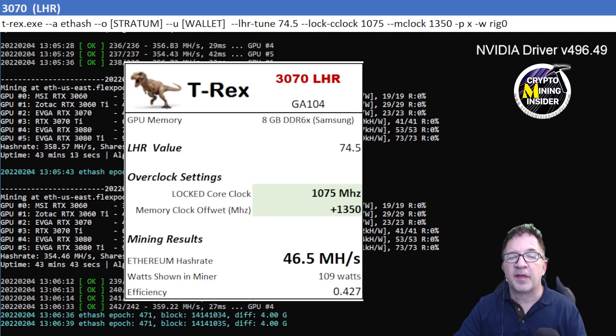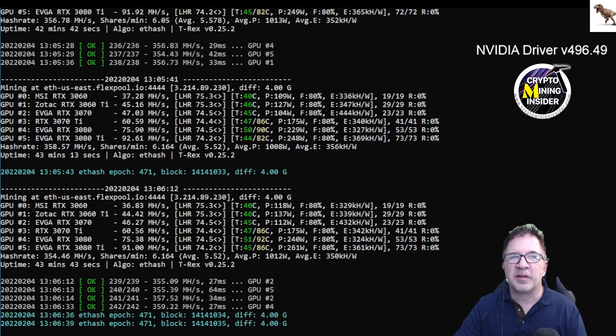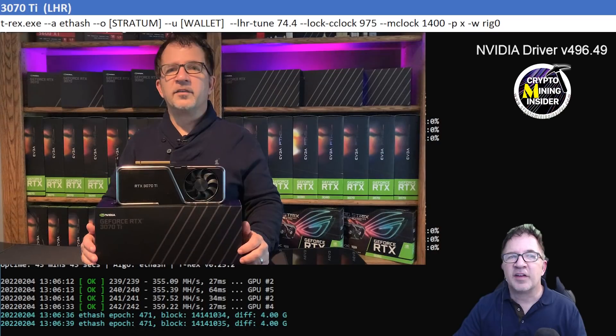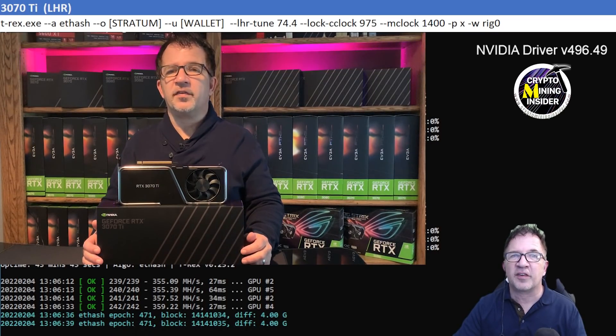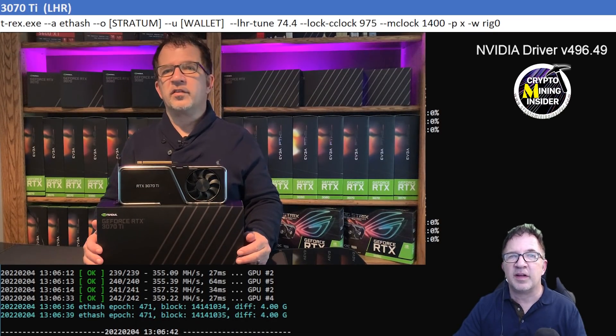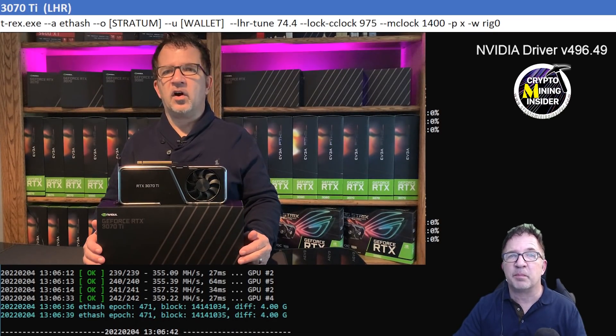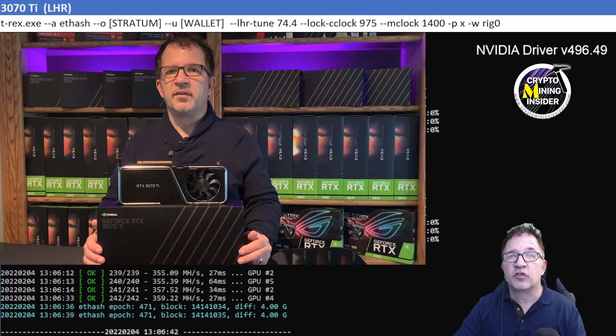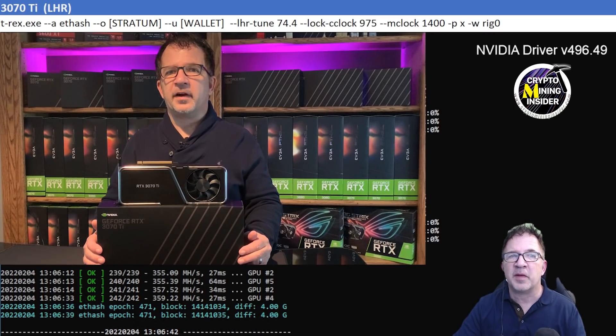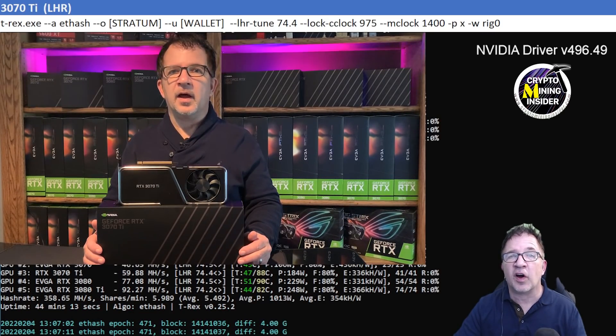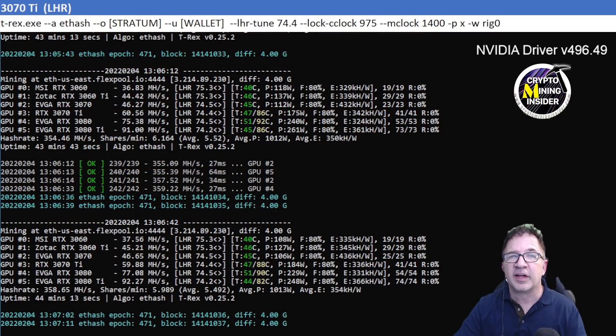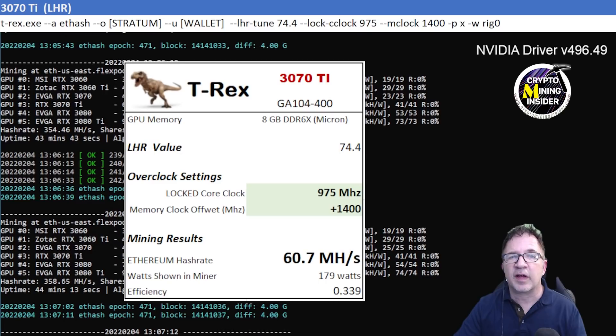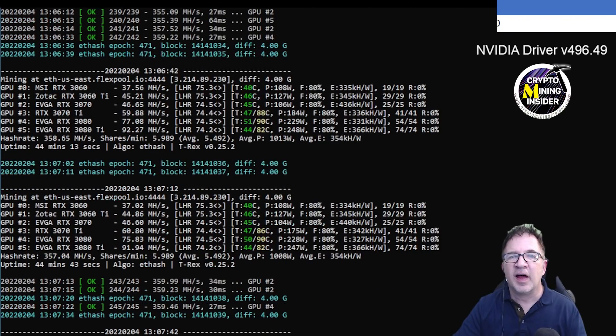So for an LHR card that's extremely good, and my LHR value climbed up to 74.5 and was very stable at that point. The next card I'm going to be testing is an RTX 3070 Ti. This is my Founder's Edition card and this card is a really great budget card, but it performs extremely well for me. I was using a locked core clock of 975, a memory clock offset of plus 1400. I could get away with, and the temperature held okay, but I got 60.7 megahash with a 0.339 efficiency.